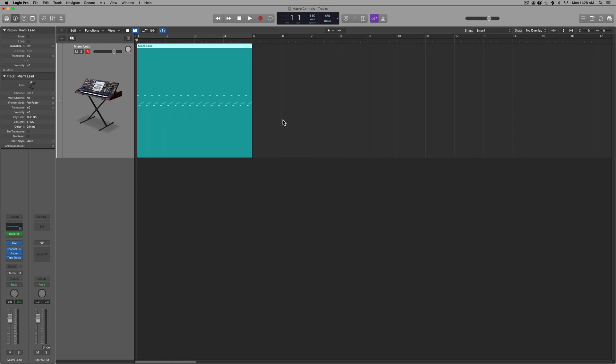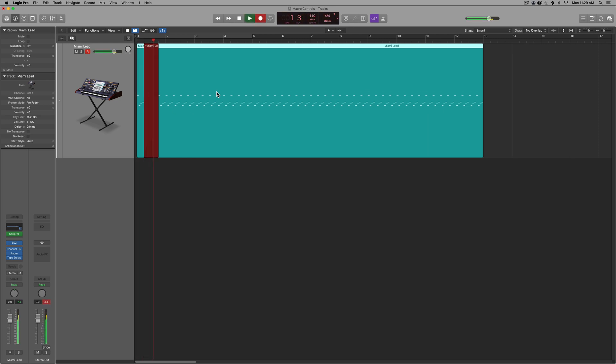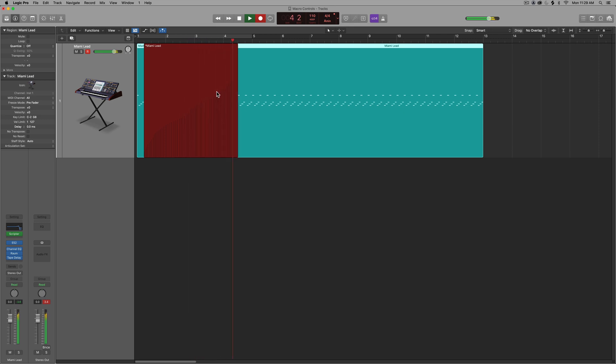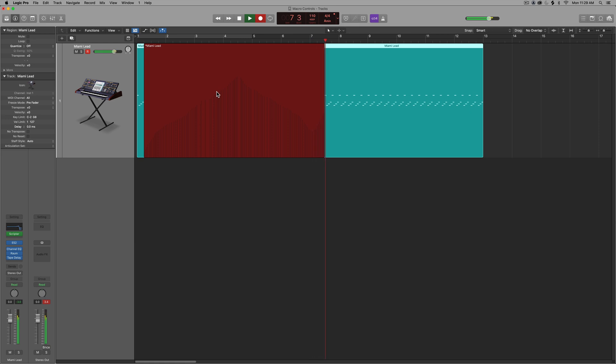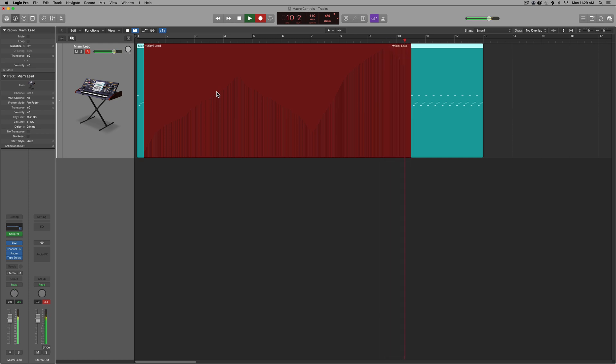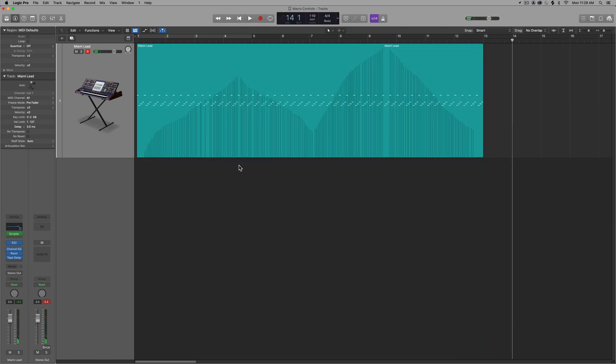And what that'll do is it'll automatically write the controller automation into the MIDI region. So let me just press command R a couple of times to repeat this, press J to join these. Then I'll just press R to record and move the control on my MIDI controller. And then when I stop, you'll see all of that controller automation written directly into the MIDI region.